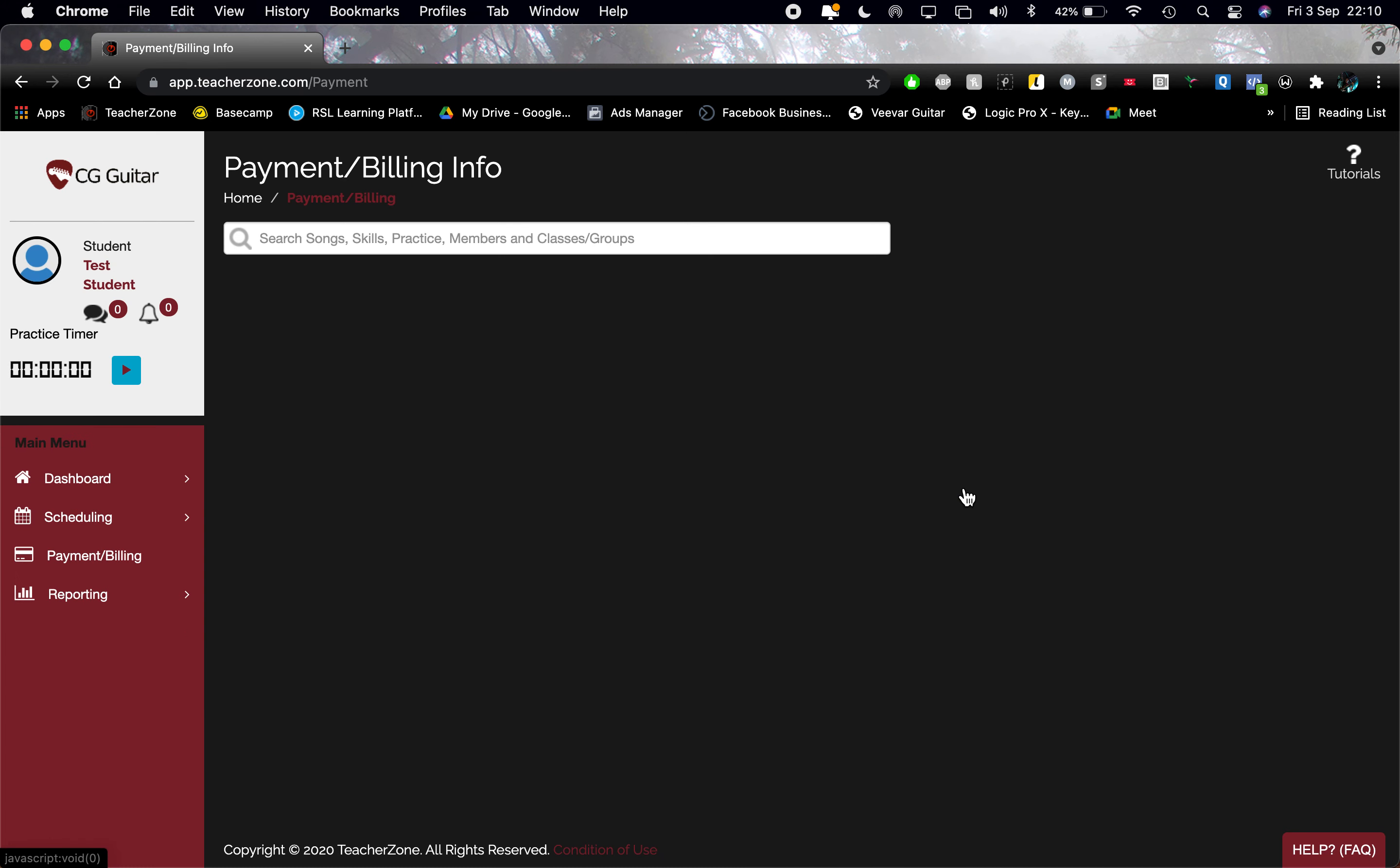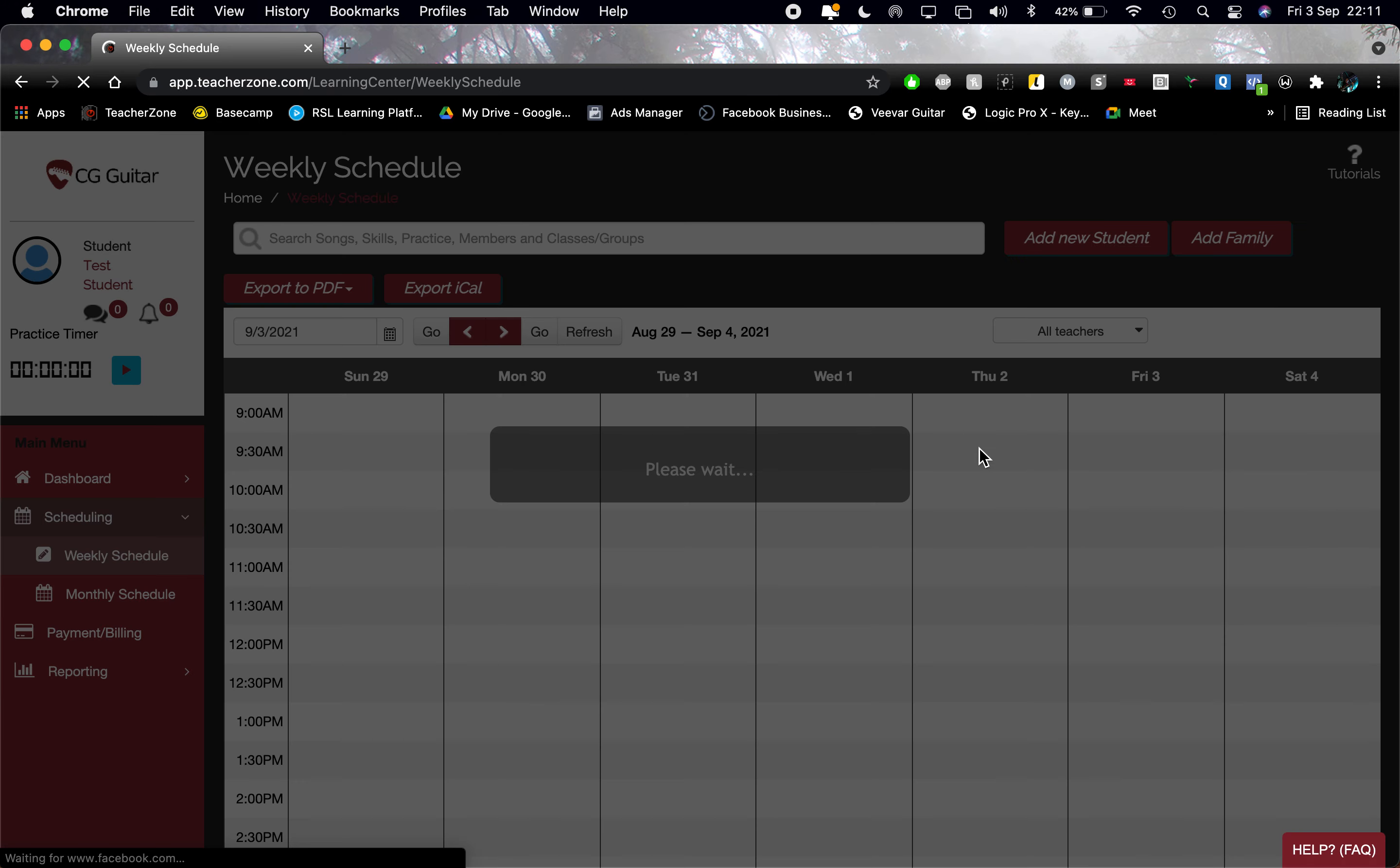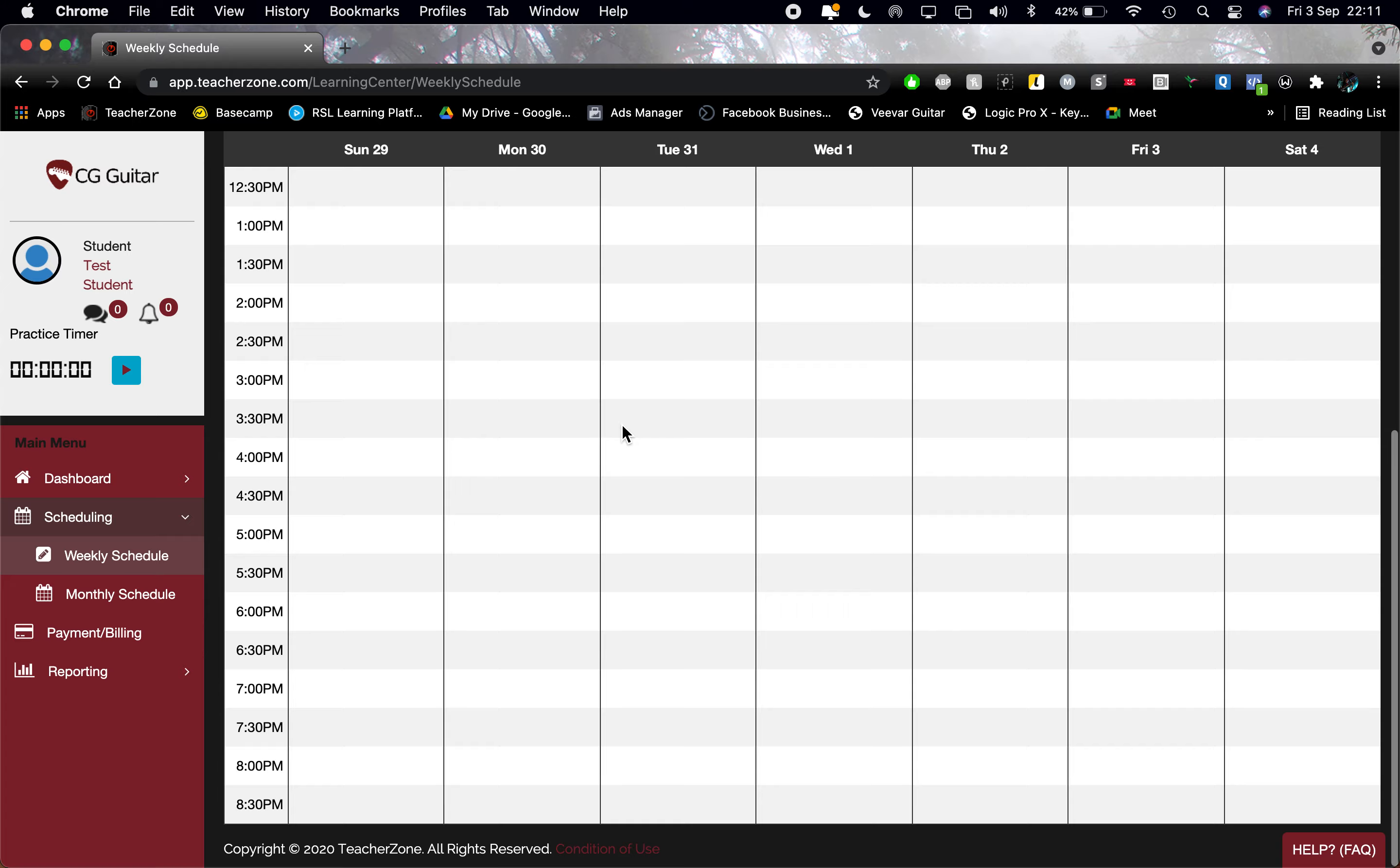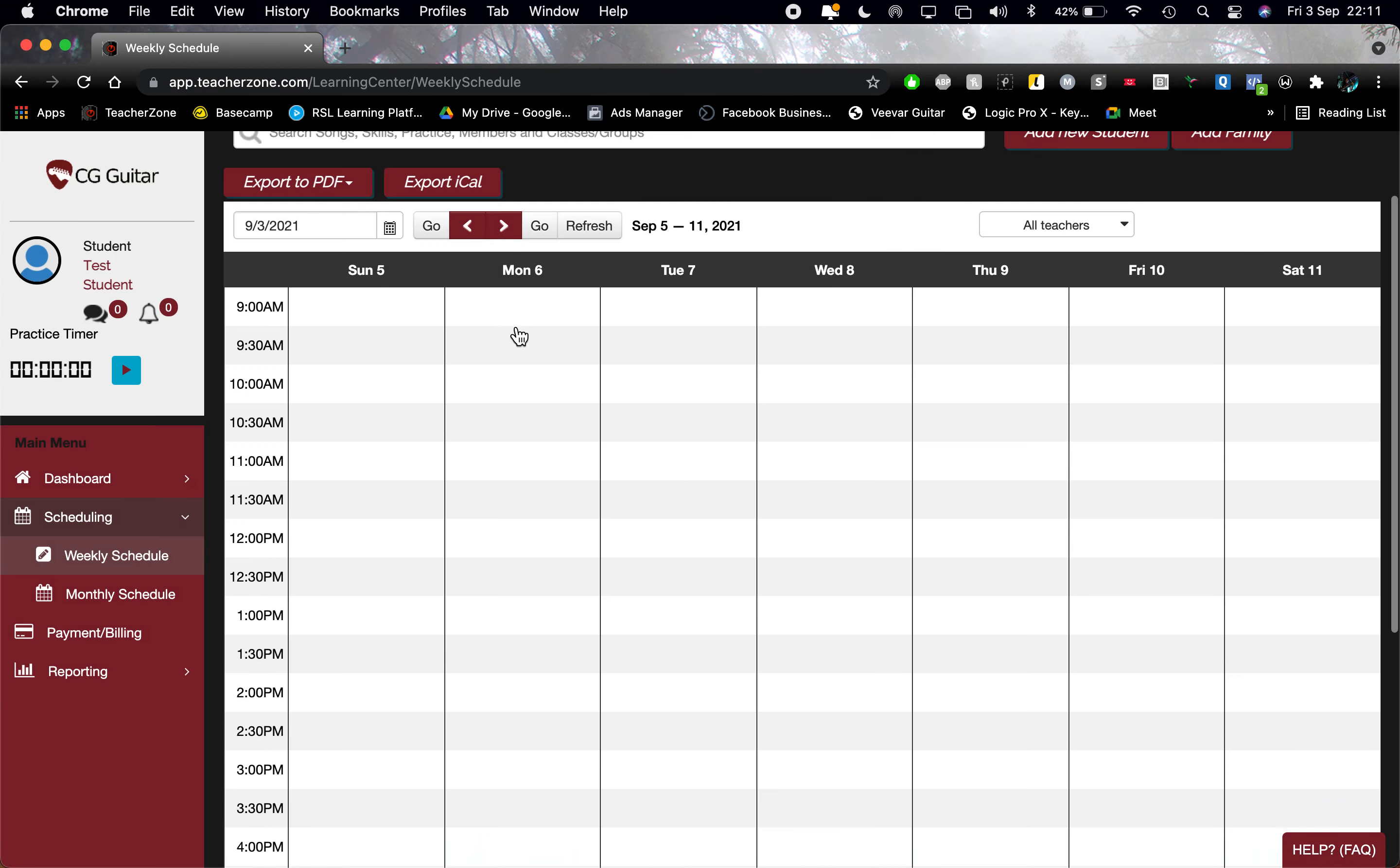That's the basics. If you want to go to the scheduling to check when your lessons are or to see what my availability is like, just click the weekly schedule, and everything will appear in here when you are all booked in.